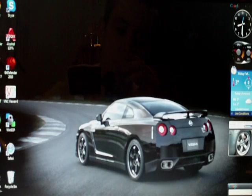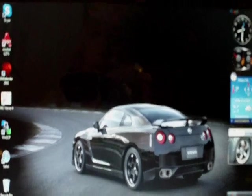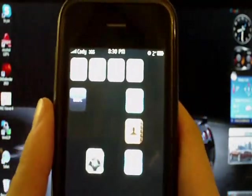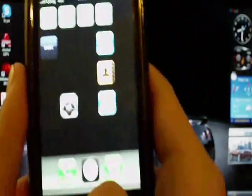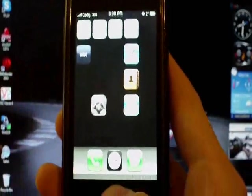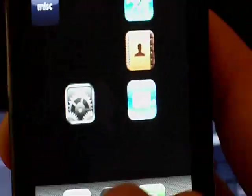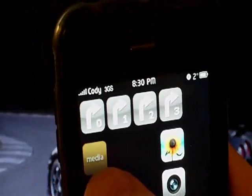Alright guys, this is the second part to the Watokan theme installation. So the next thing that you need to do is open iBlank, which is one of the things that you downloaded from Cydia.